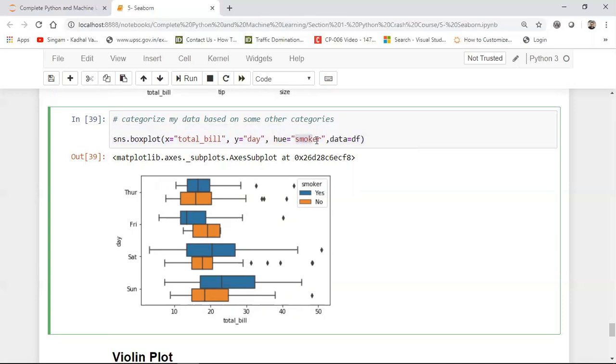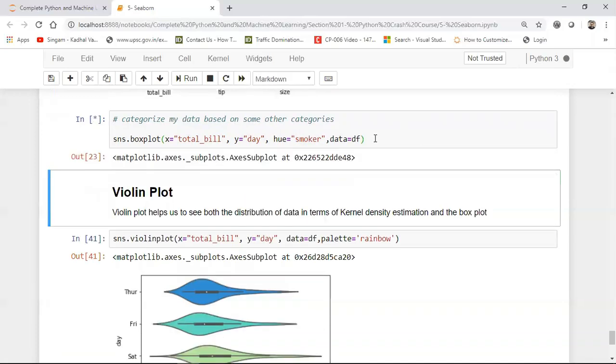Now in this case I have not specified orient column. So here you can see in my x axis I'm saying total bill. In the y axis I'm saying day and I have not given the orient column. So hue is my value of smoker, data is equal to df.